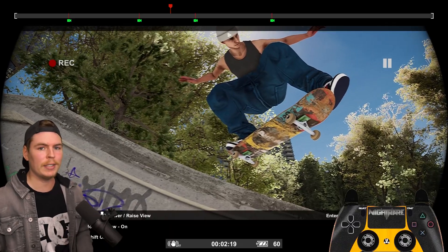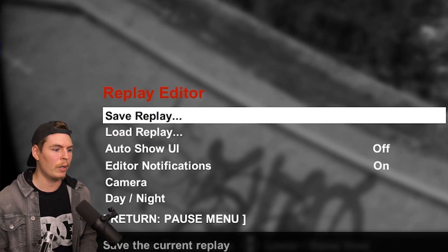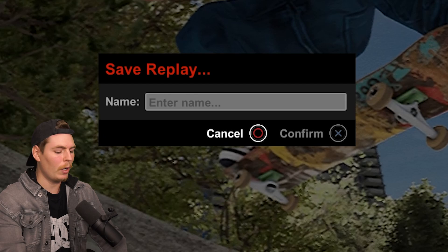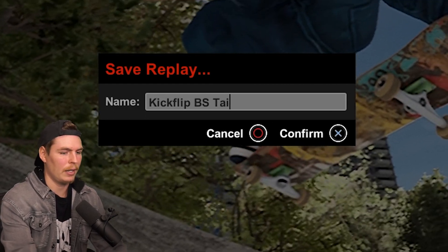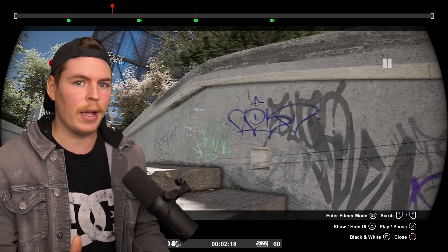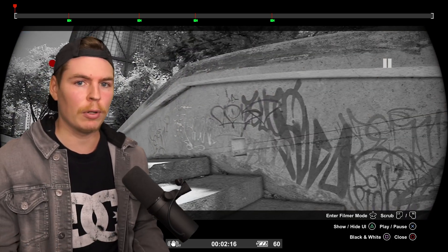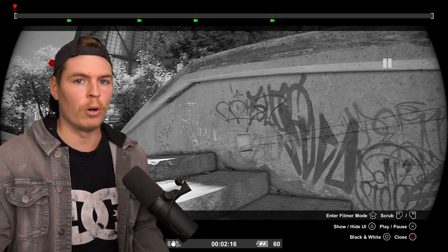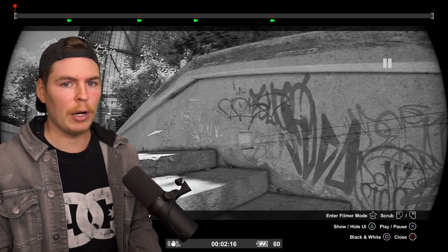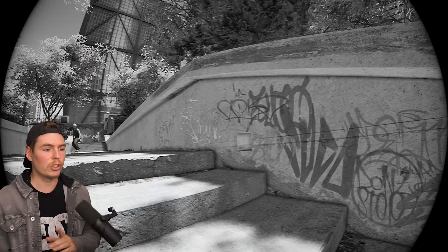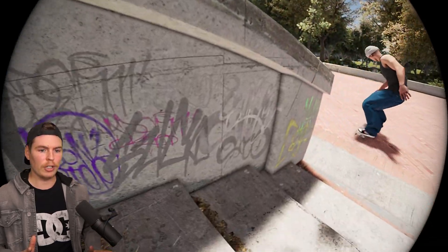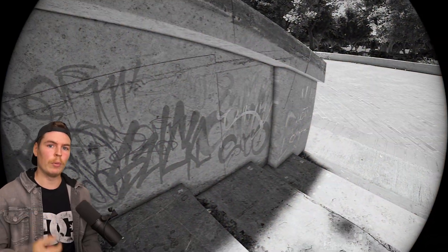Now that you have your clip, you're ready to save it. Press start while in the replay editor and go to save replay — name it whatever you want. Note that this does not save as a video file; it saves within the game. On PC, you'll need a recording program like Game Bar, OBS, or ShadowPlay. On PlayStation or Xbox, use their recording features. Start recording, go to your clip, watch it through while it records, and then stop.